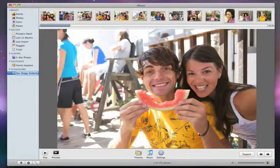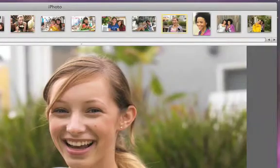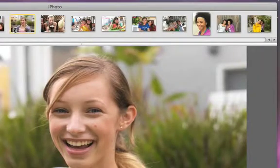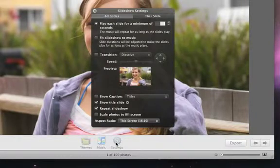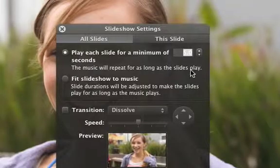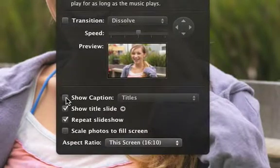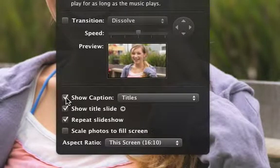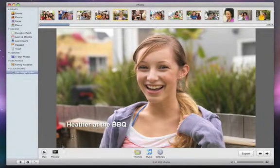To rearrange the photos, drag them around in the photo browser until they appear in the order you want. To adjust your slideshow's speed or other settings, click the Settings button. Depending on which theme you choose, you can adjust the number of seconds that each slide appears, try out different transitions, add the Ken Burns effect automatically, show your ratings or titles, and change how the music works with the slideshow. At any point, you can click Preview to see how the slideshow will look with your new settings applied.